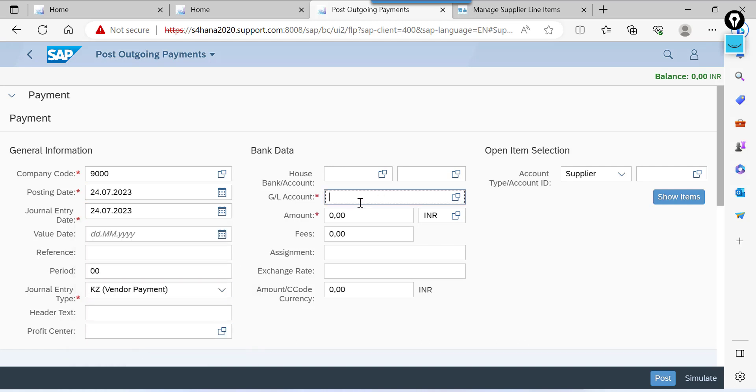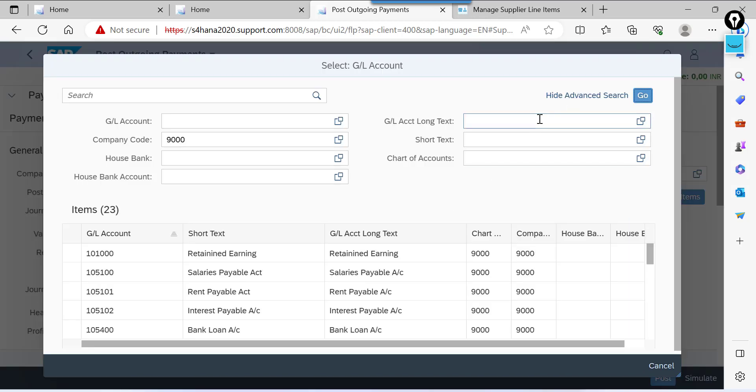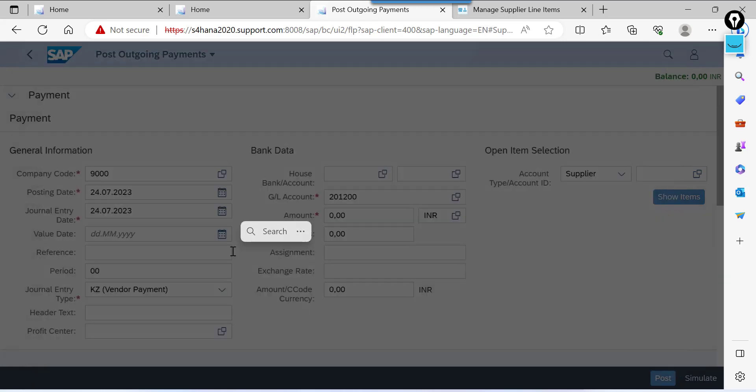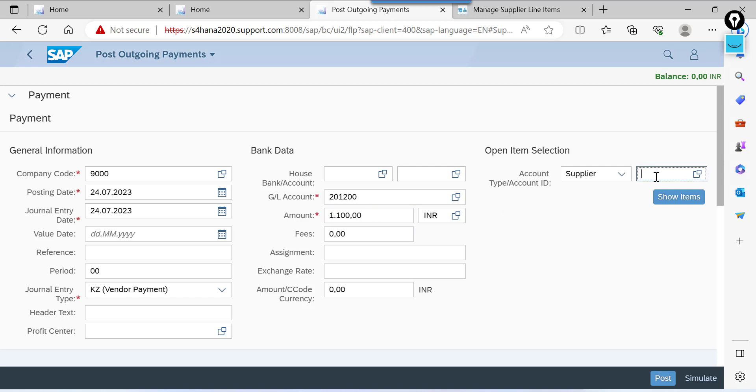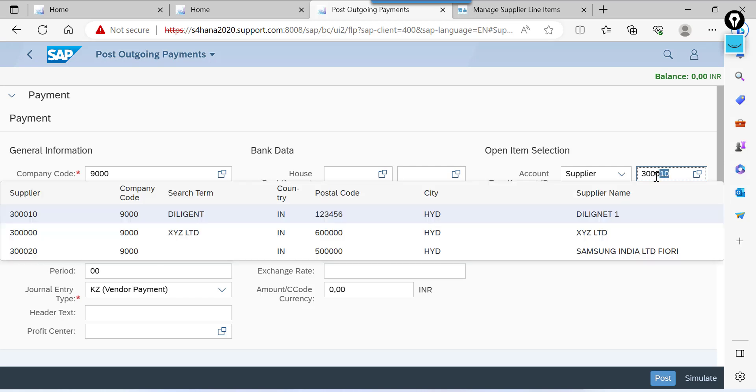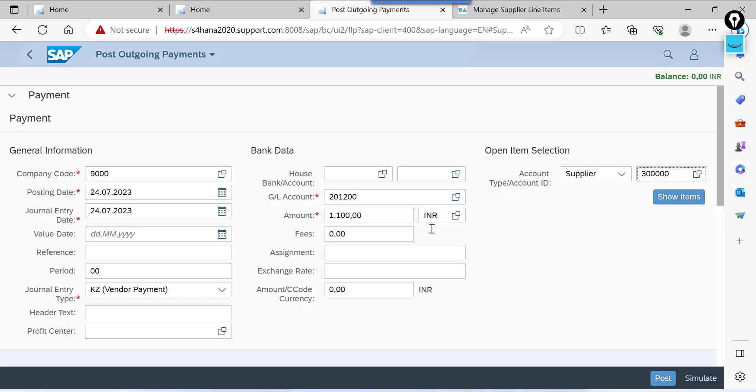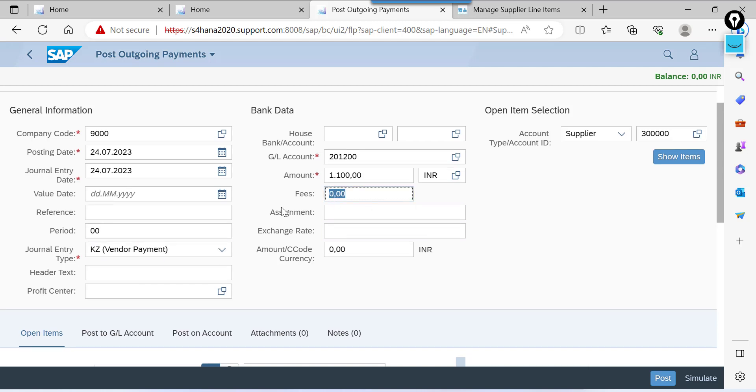GL account. Here enter bank GL account. Amount is 1100. Supplier. Document type by default selected here. Fees is nothing but bank charges.